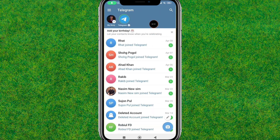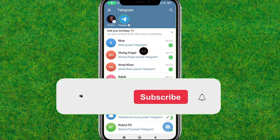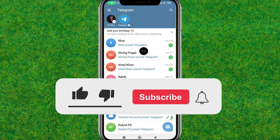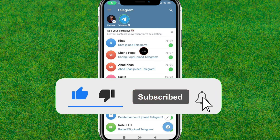So guys, this is how you fix the Telegram connecting problem. If this video helped, make sure you like the video and consider subscribing to my channel. I'll catch you guys in the next one.